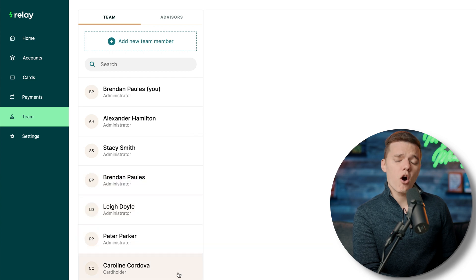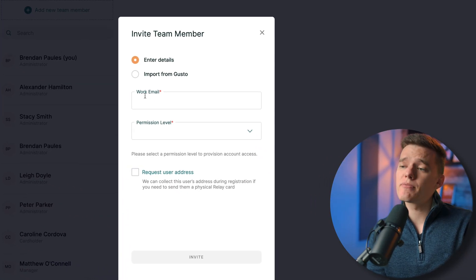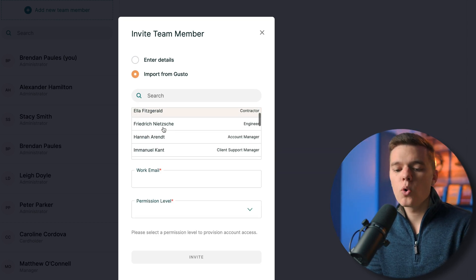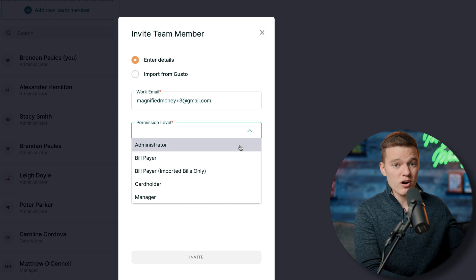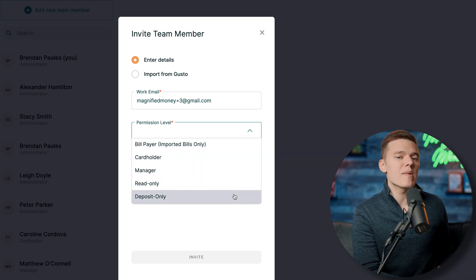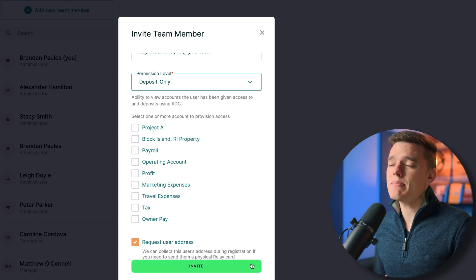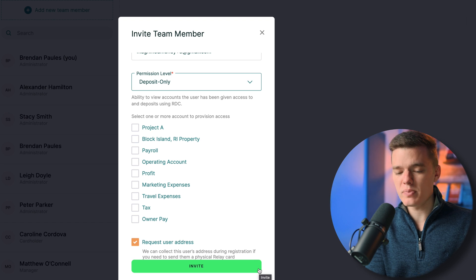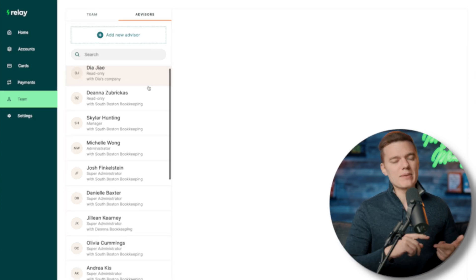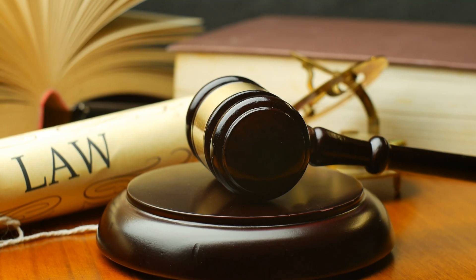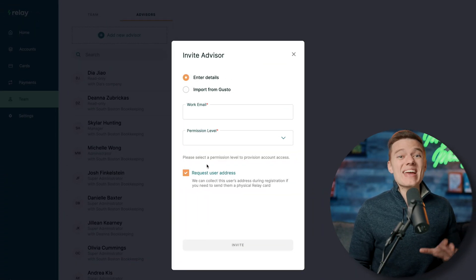Within the teams tab you have a list of all current team members, and you can add a new one by clicking the button at the top. You can import them from Gusto or manually input their work email and set their permission level — ranging from administrator, who can do anything on the accounts, all the way down to deposit-only. Once you click invite, they receive an email walking them through joining the account at the access level you assigned. There's also an advisors tab where you can add a CPA, accountant, bookkeeper, or lawyer to stay in sync and streamline the bookkeeping process.